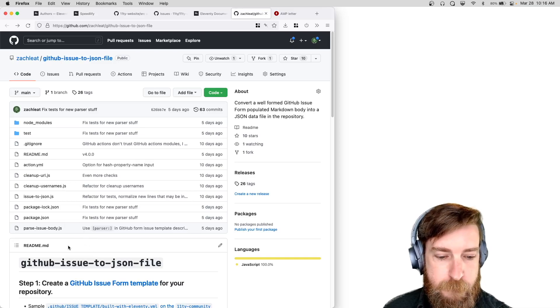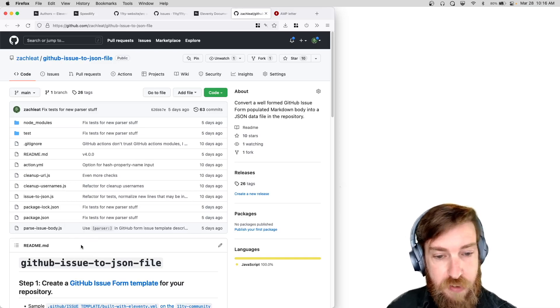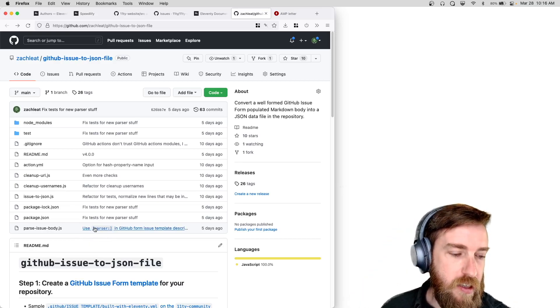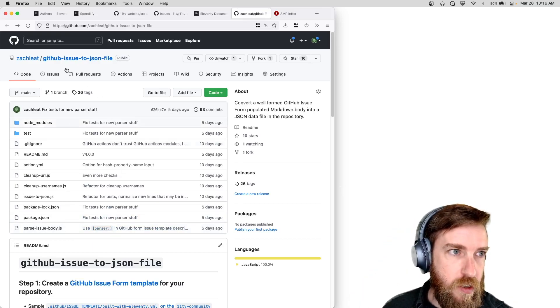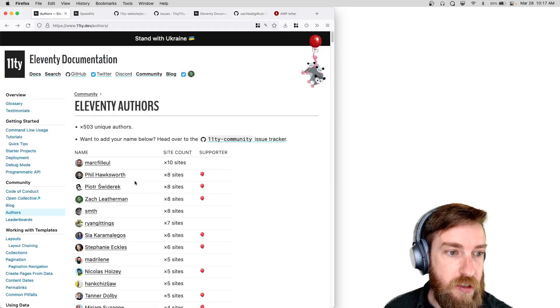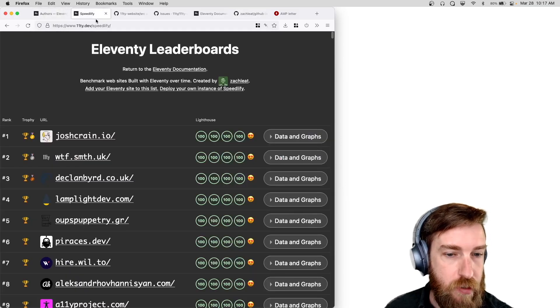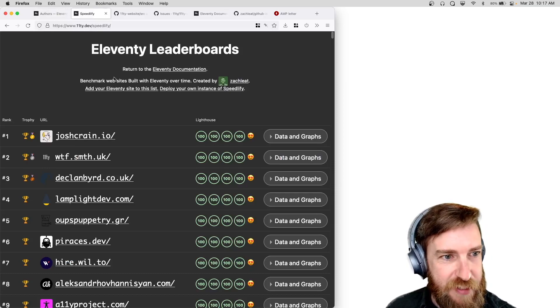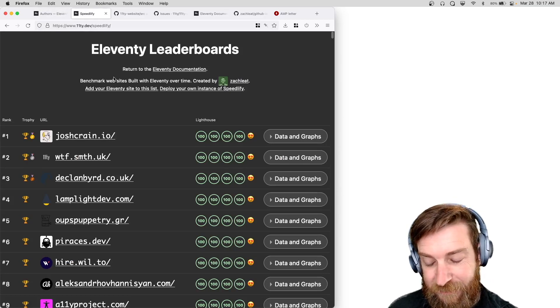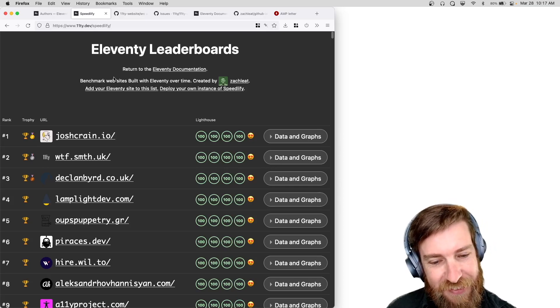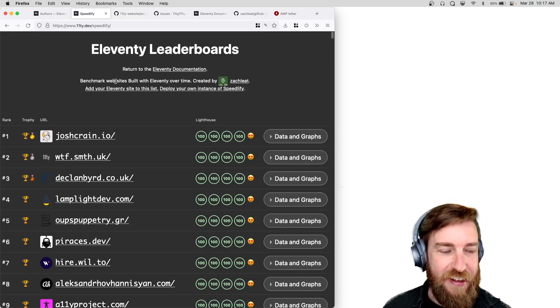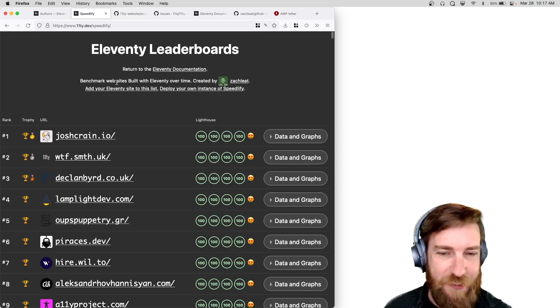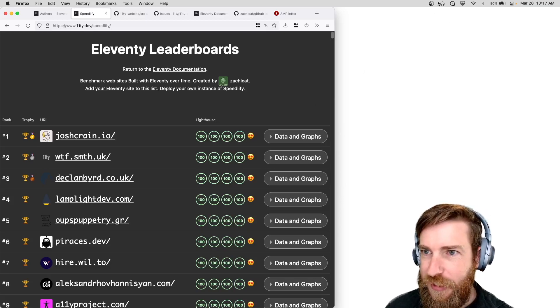So yep, really automated a lot of manual work that we had for our website to get new sites added to our showcase and the leaderboards. So yeah, stay tuned for the super secret work that's happening that's completely in progress. Yeah, I can't talk about it yet, so stay tuned for that and thanks for tuning in this week.